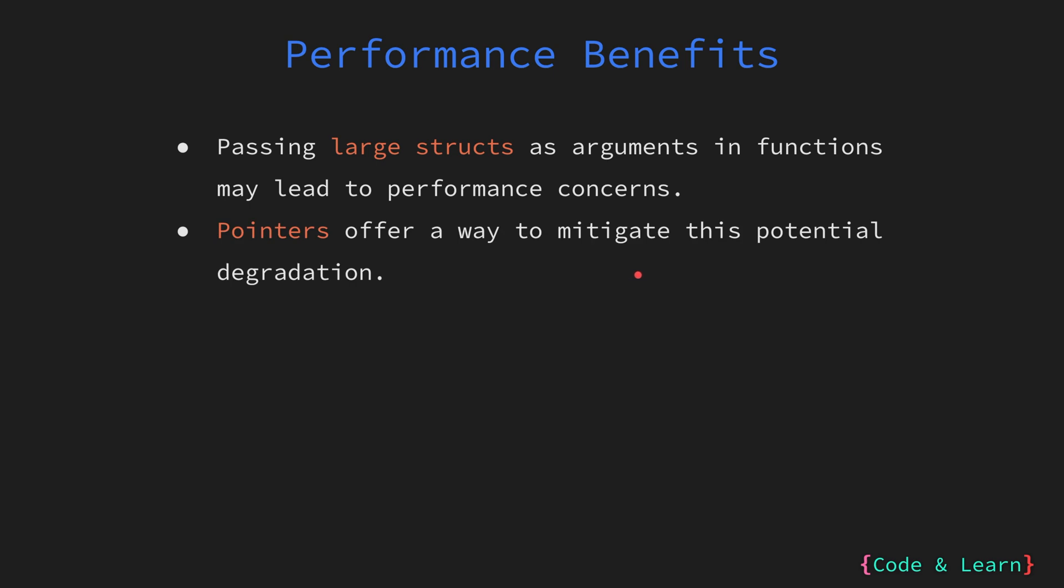Instead of passing the entire struct, you can pass a pointer to the struct. This way, you are essentially passing the memory address of where the struct is stored rather than making a full copy. If you remember from a past lesson, the size of a pointer is the same for any data type. This can significantly improve the performance, especially for large data structures.